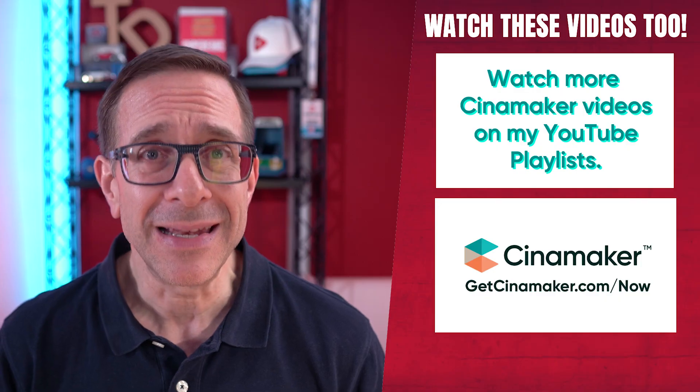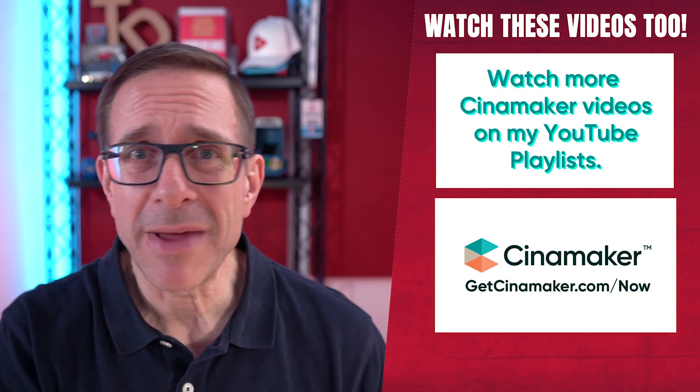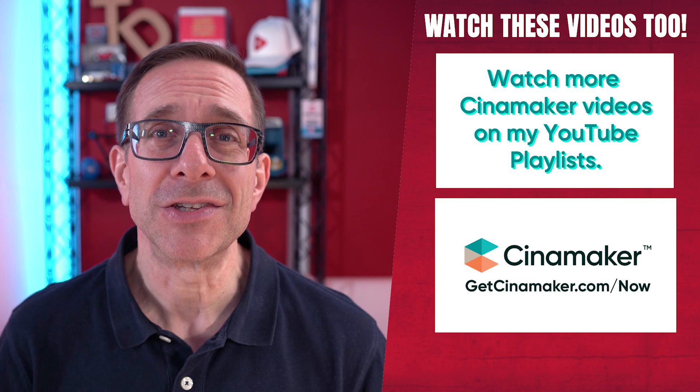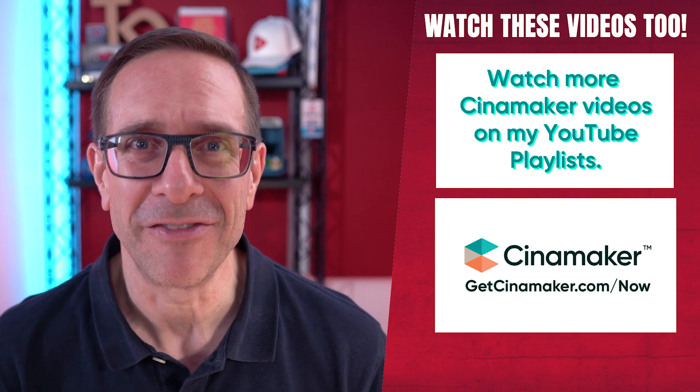In the meantime, check out more Cinemaker videos up here and I'll see you in my next video.